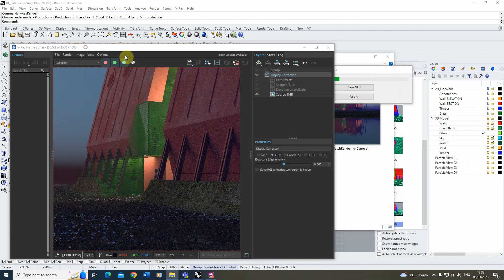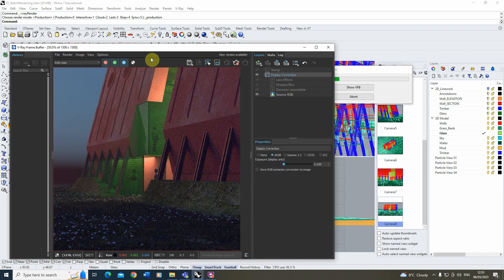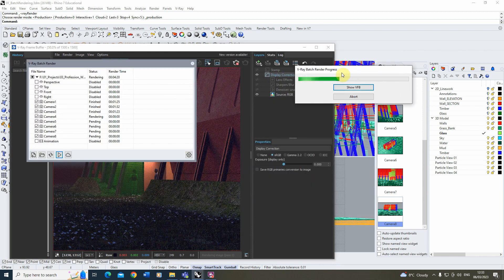That was a quick tutorial on how to use the batch rendering process within V-Ray for Rhino. I hope you found it useful. If you want to watch other videos on rendering in V-Ray and Rhino, please check out the other videos on the channel. Thanks for watching.